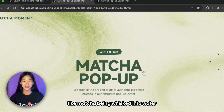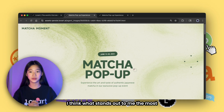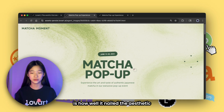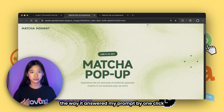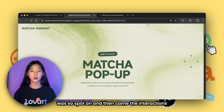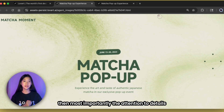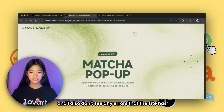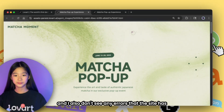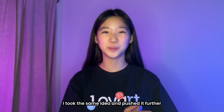Honestly this whole layout looks like it was made by a very talented designer, because everything flows like matcha being whisked into water. What stands out to me the most was how well it nailed the aesthetic I was going for — the way it answered my prompt in one click was so spot on. Then came the interactions, and most importantly the attention to detail with all these subtle animations. I also don't see any errors on the site.